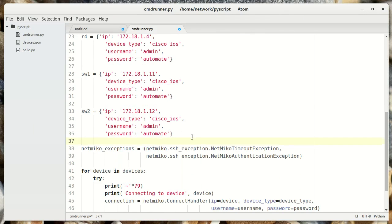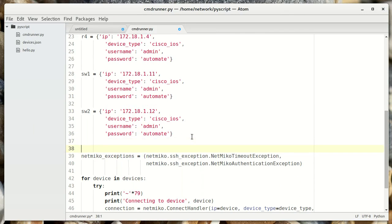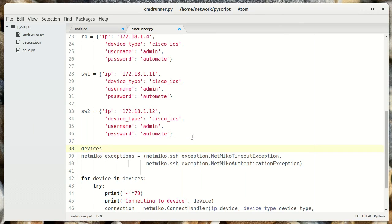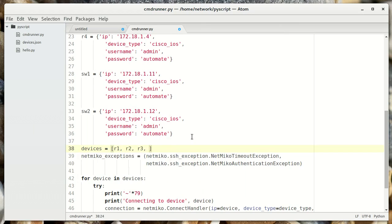Now what we can do is make a list of all these devices. Devices equals R1, R2, R3, R4, switch 1, switch 2.